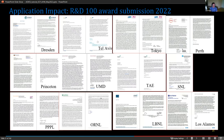We are going for an R&D 100 award. We work with the international community — Dresden, Germany; Tel Aviv, Israel; Tokyo, Japan; Perth, Australia — and universities including Princeton and UMD, as well as company TAE, Sandia, PPPL, users at Oak Ridge, LBNL, and Los Alamos.